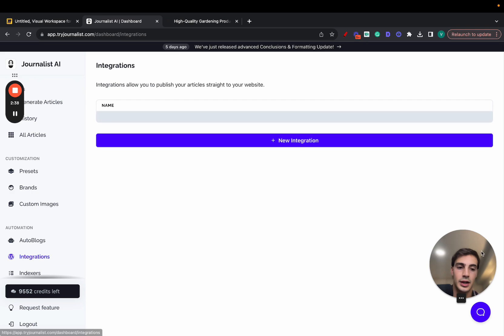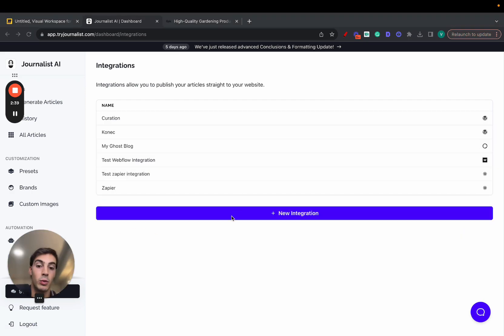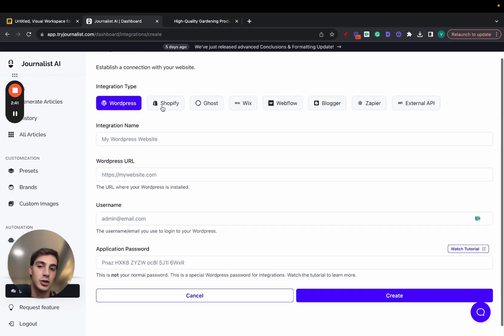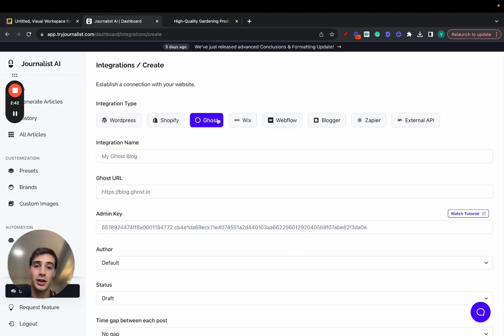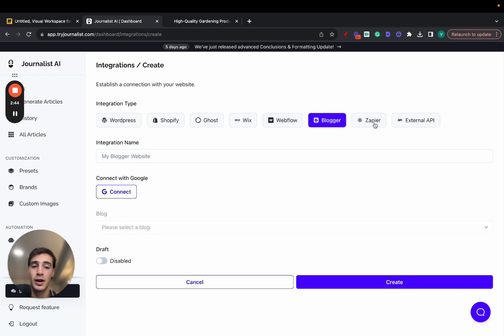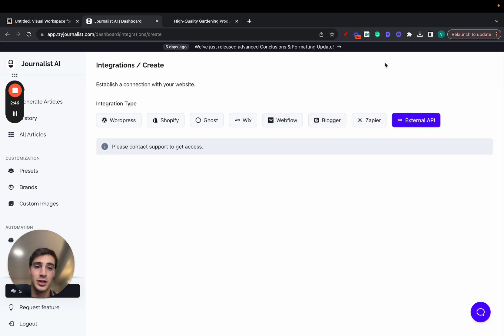An integration can be anything you want — it could be a WordPress site, Shopify store, Ghost, Weebly website, Blogger, or even connected with Zapier or an external API.